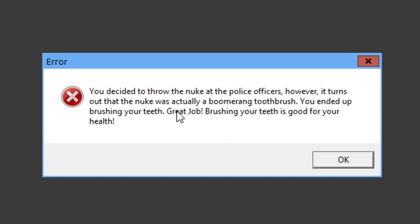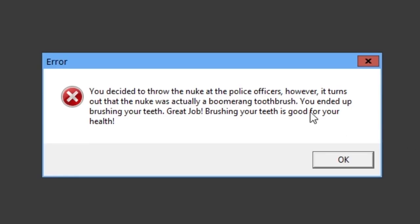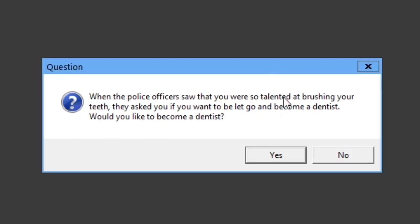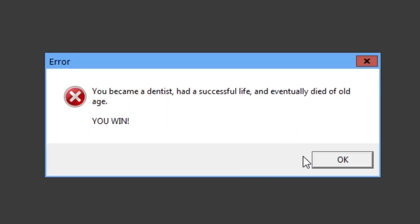You decided to throw the nuke at the police officers. However, it turns out your nuke was actually a boomerang toothbrush. You ended up brushing your teeth. Great job. Brushing your teeth is good for your health. Okay. When the police officer saw that you were so talented and brushing your teeth, they asked you if you want to be let go and become a dentist. Would you like to become a dentist?